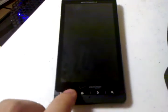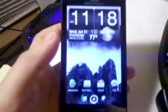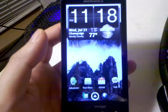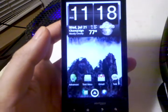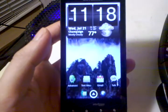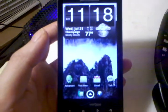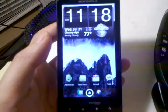This is just a quick video reviewing ADW Launcher running on the Droid X. I just wanted to show off how quickly this launcher runs on the Droid X and some specific settings to make it run just a little bit smoother.